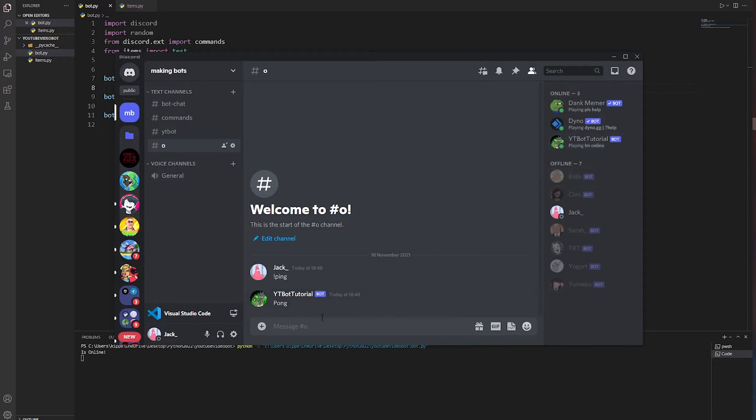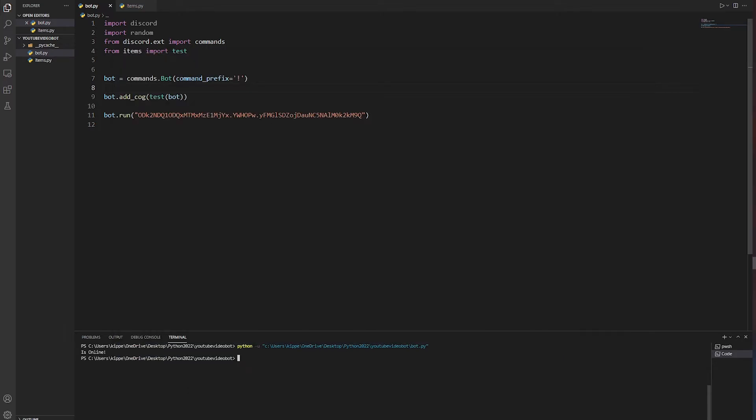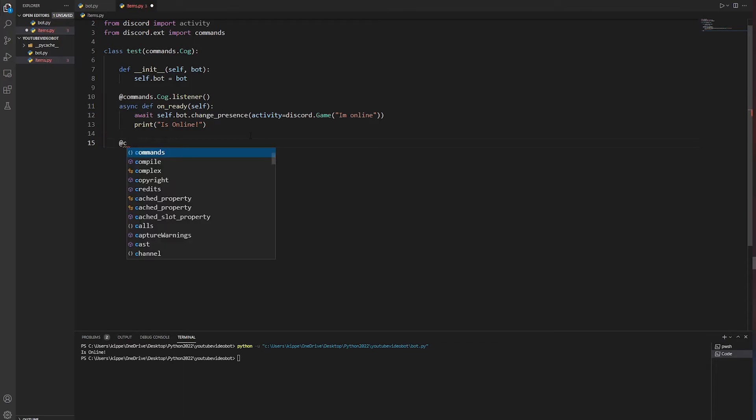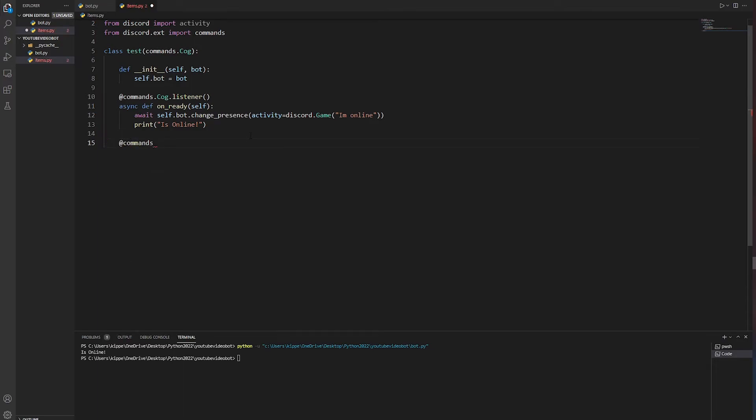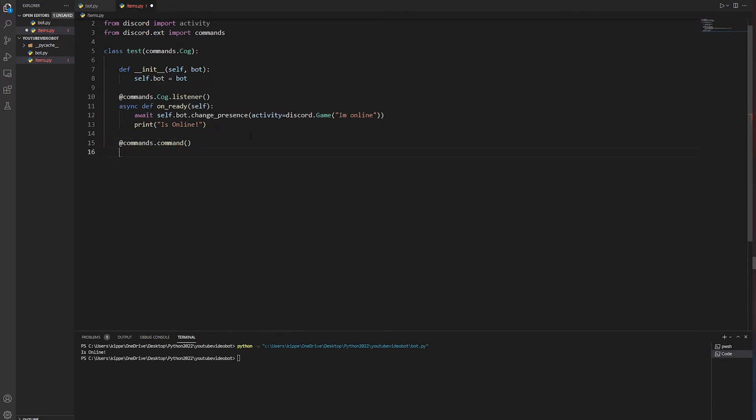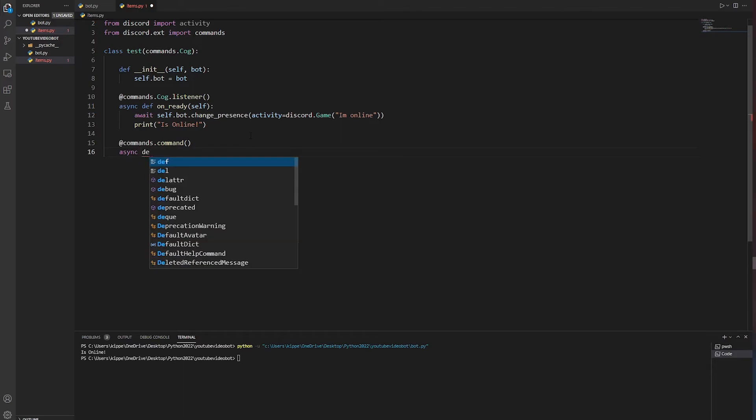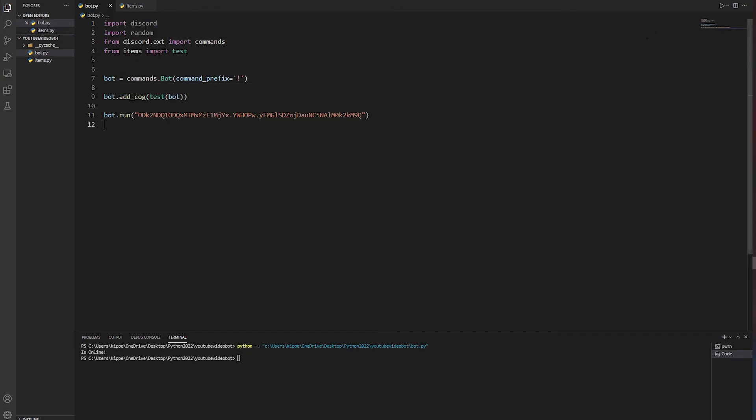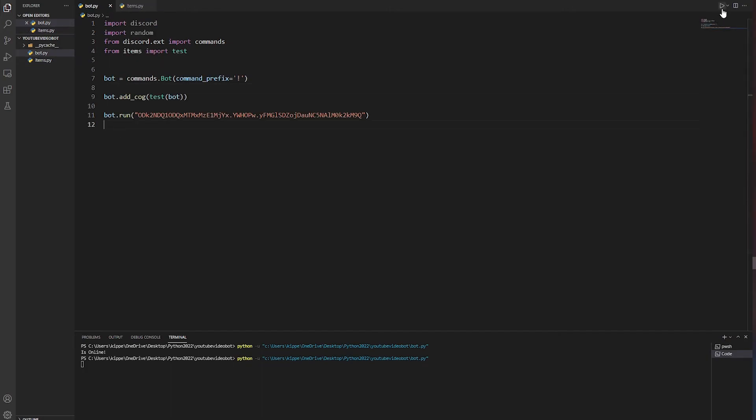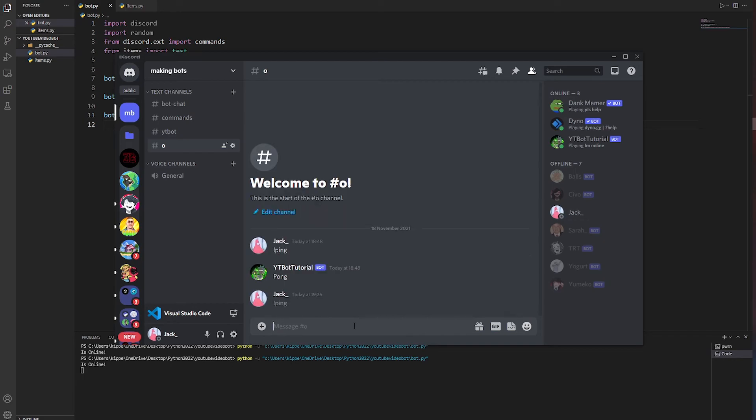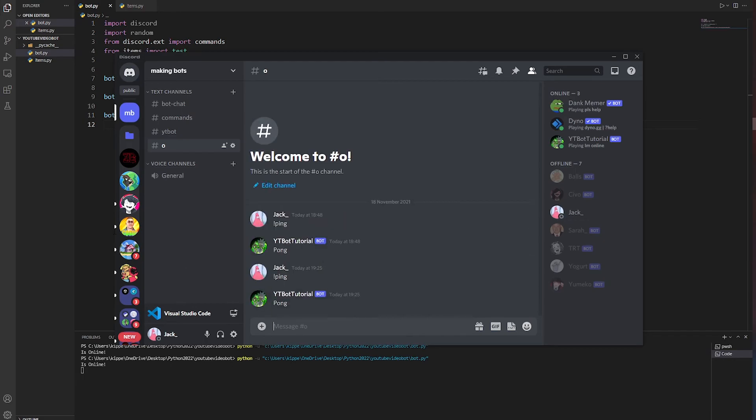Now we're going to do a command. This is even easier. All you're going to do is write @commands.command, then you're going to write async def. We'll just do a ping. You can do any command you want. You're going to have to put self and obviously you're going to have to put ctx for the context. Then you can just do await ctx.send, and then you could do pong. Now if we save this, go into main, play it, open Discord, and if we write ping, it's going to say pong.